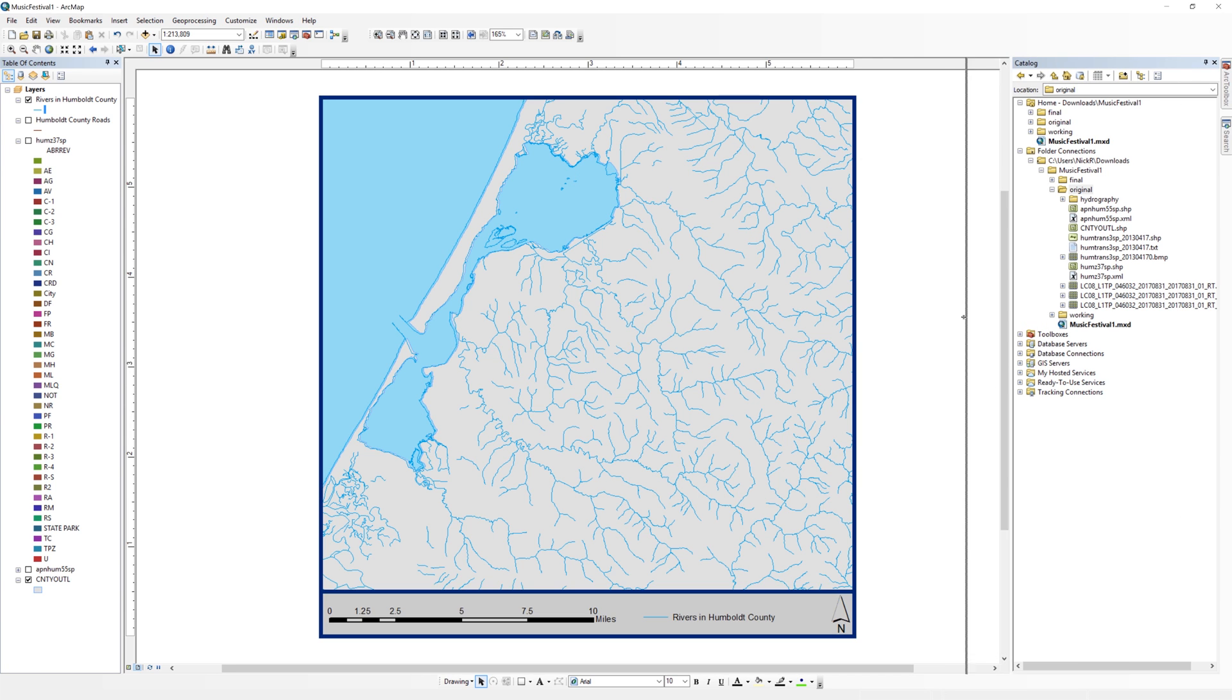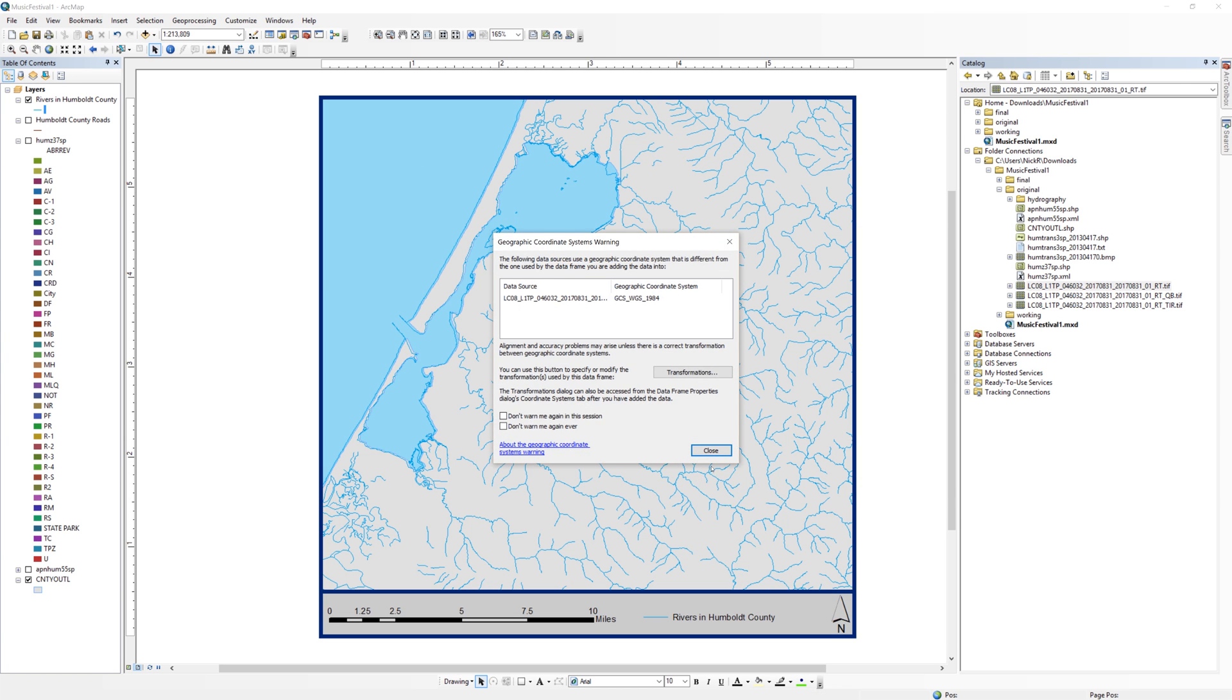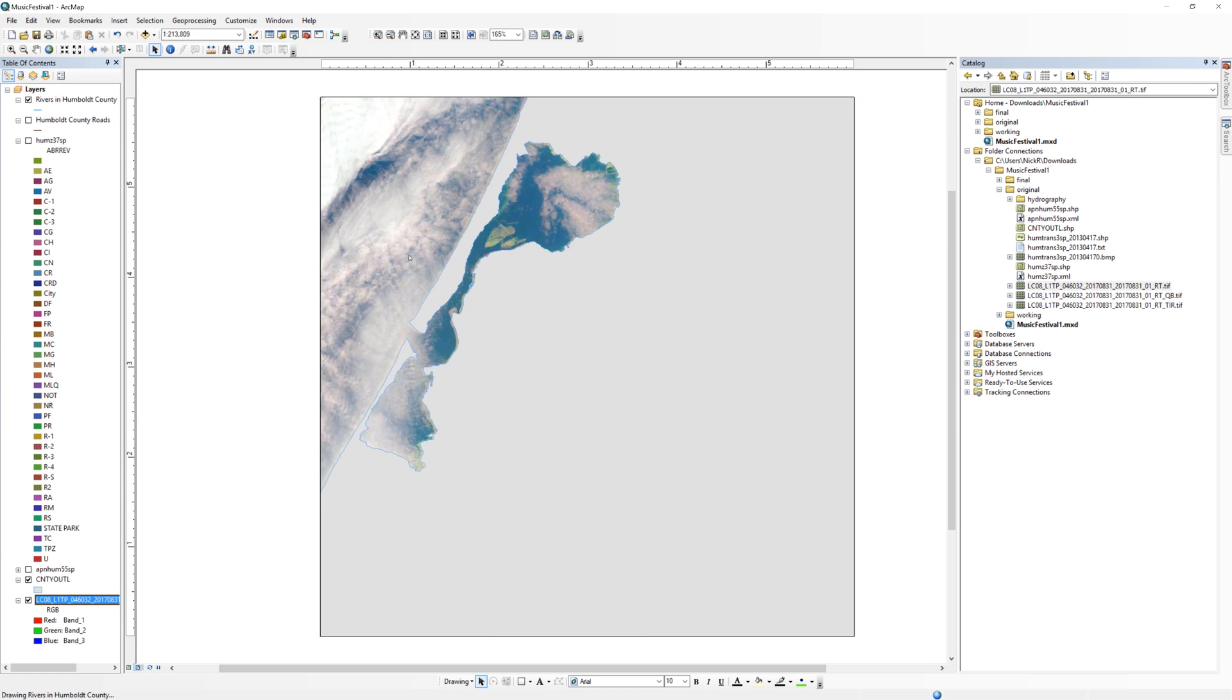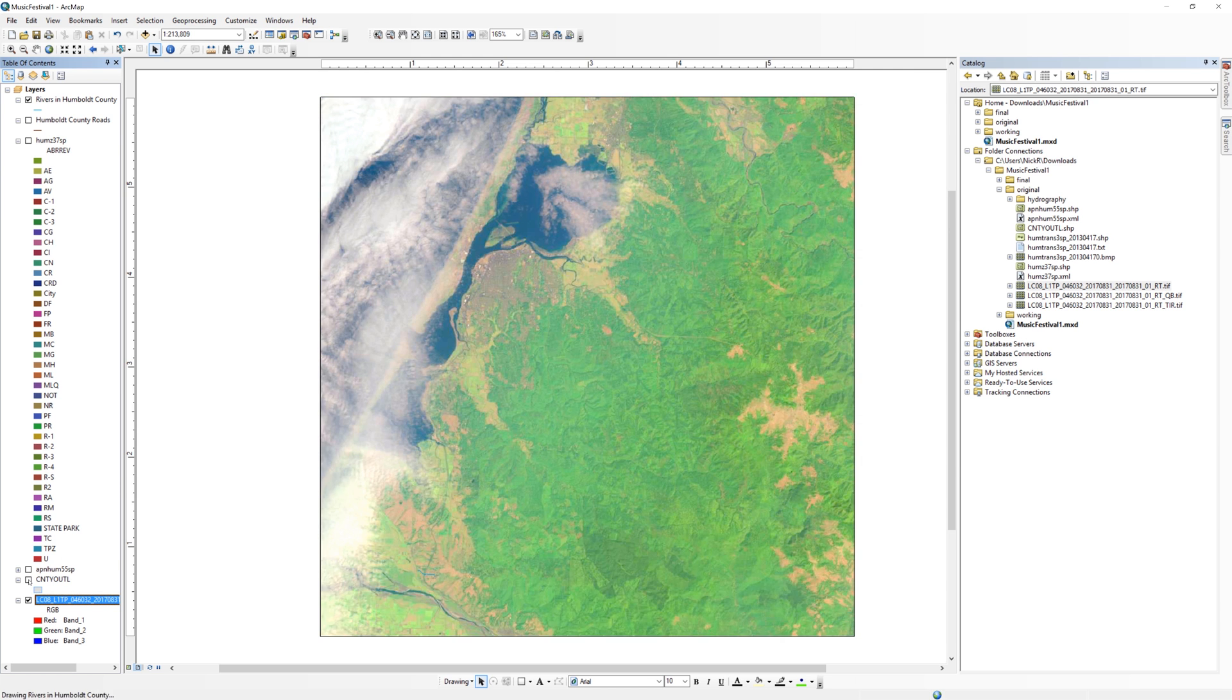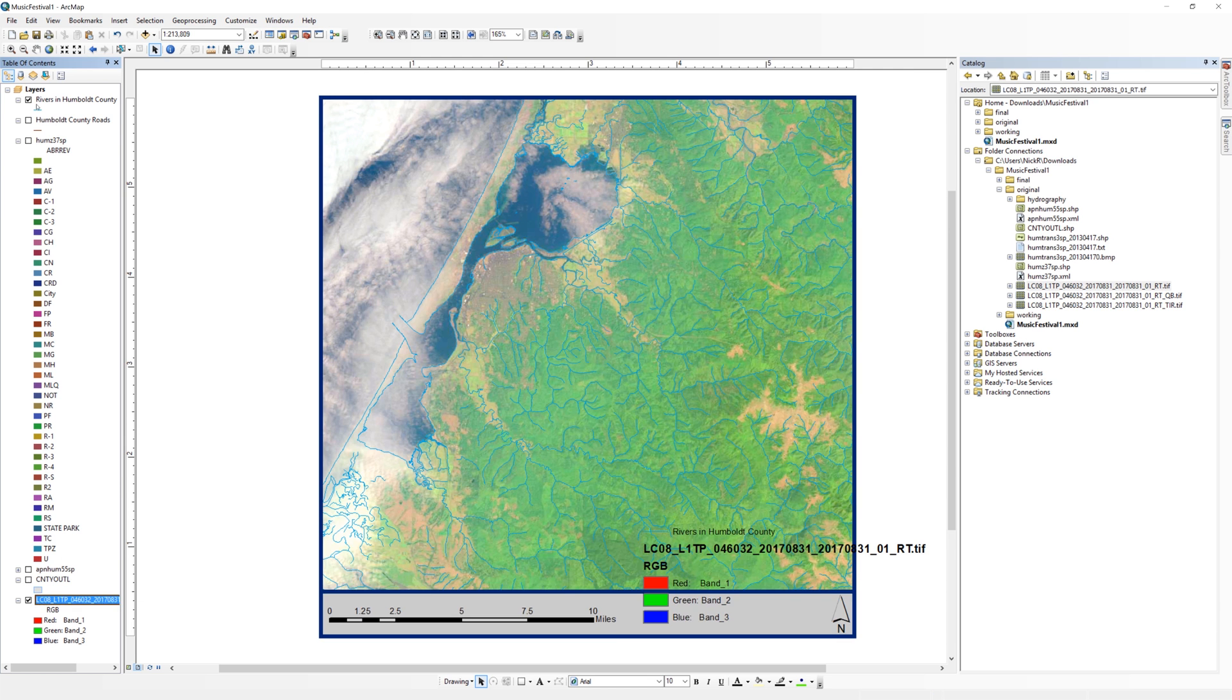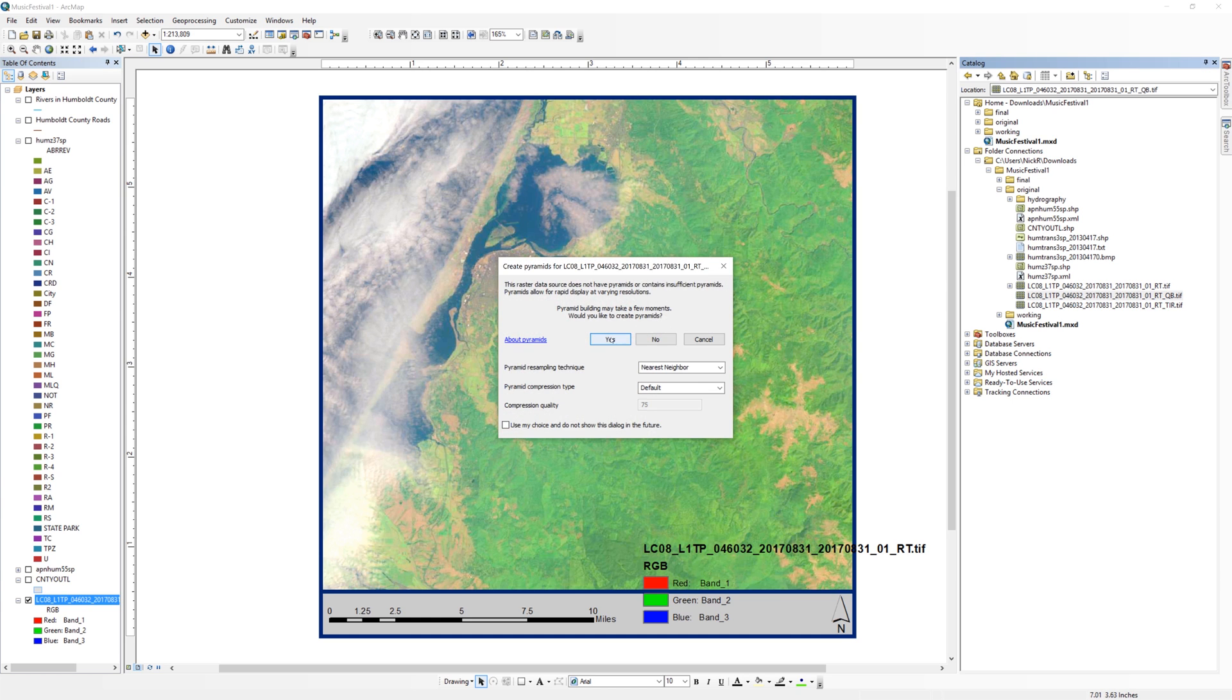Take a moment to view the image by dragging and dropping them onto the map. You can close any warnings about spatial reference systems for now. You may need to uncheck the other layers in the table of contents. If you are asked if you want to build pyramids, the answer to this question is always yes.